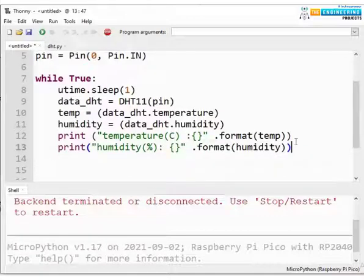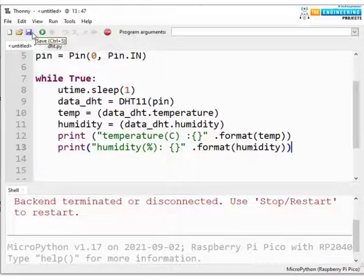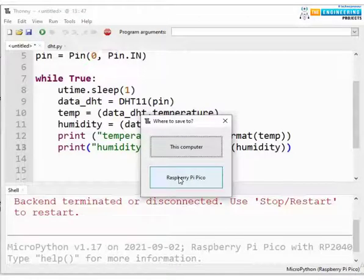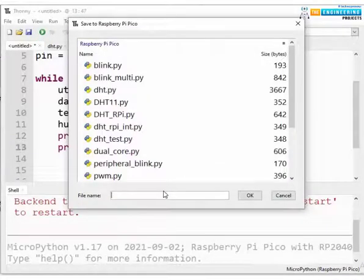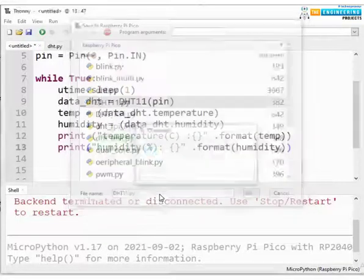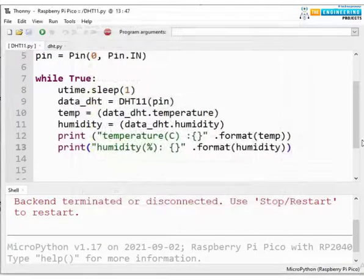That's all about the programming part. Now let's save the program — click on this icon and select Raspberry Pi Pico, then save the program with a .py extension. Now we are ready to test this code.